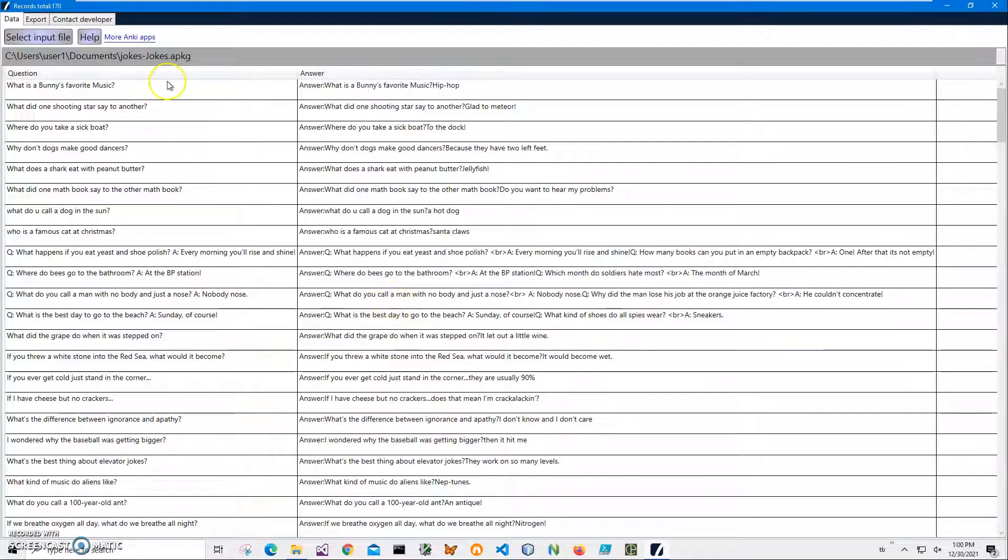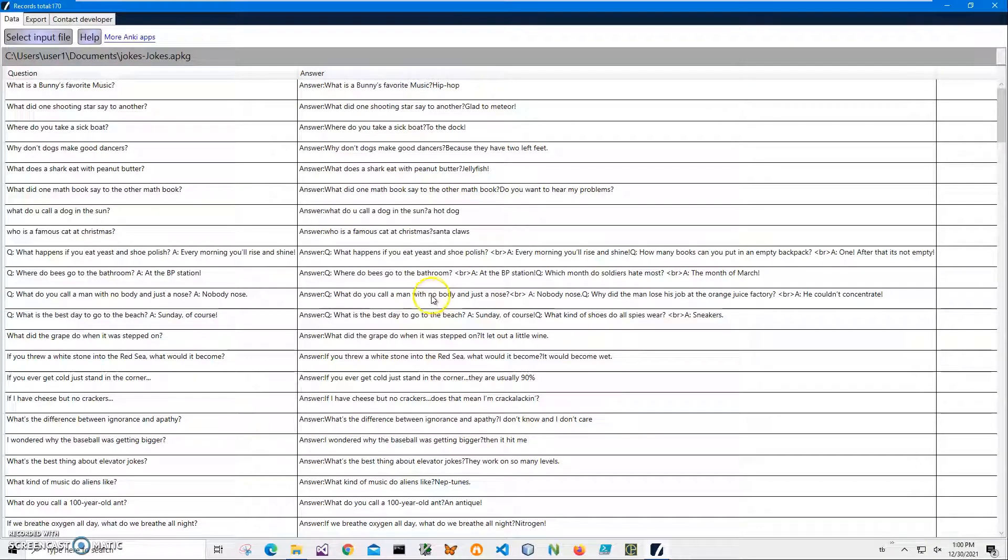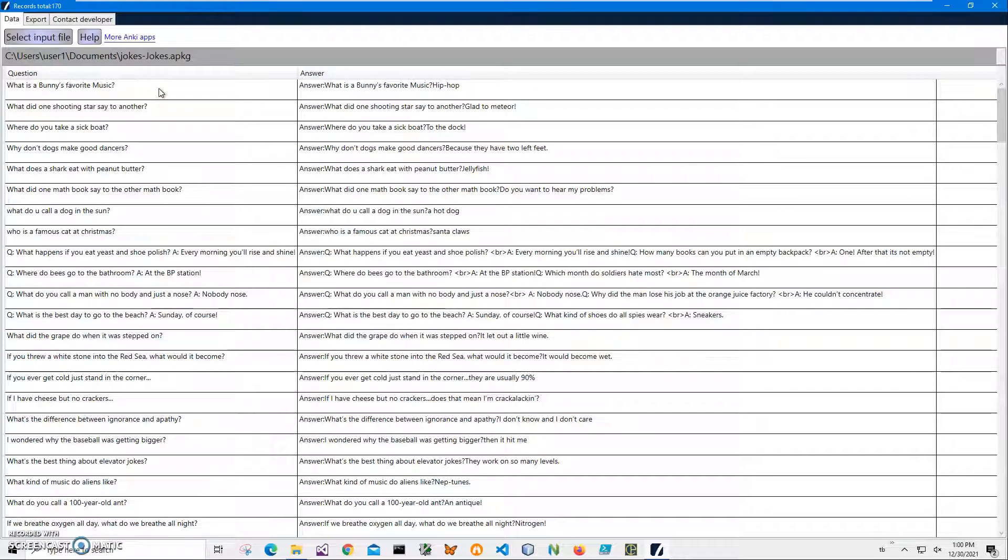And you can see it contains two columns, question and answer, which represent front and back side of the flashcard. And this APKG viewer is a free app, it's just showing what is inside the package, which flashcards are inside the package.